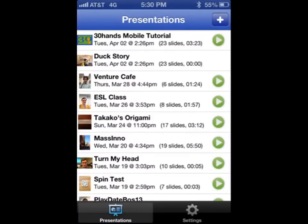The app will open to the list of presentations. Presentations with a play button contain audio. Click the plus to create a new presentation.